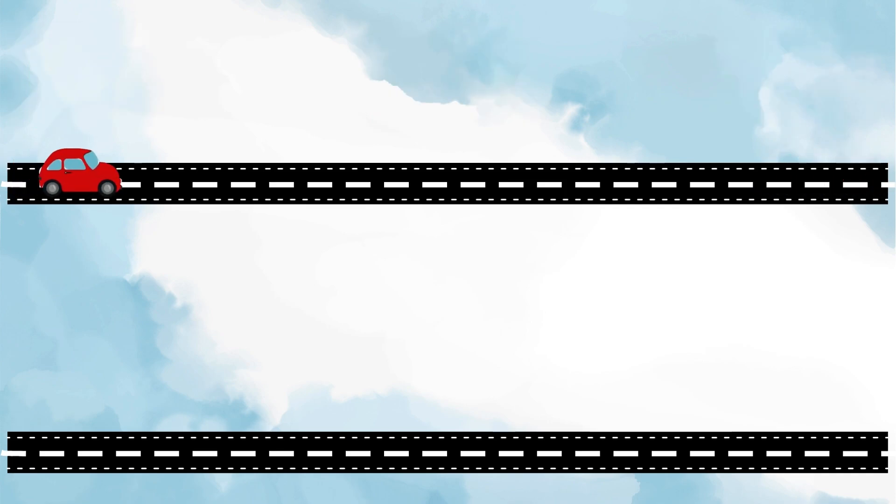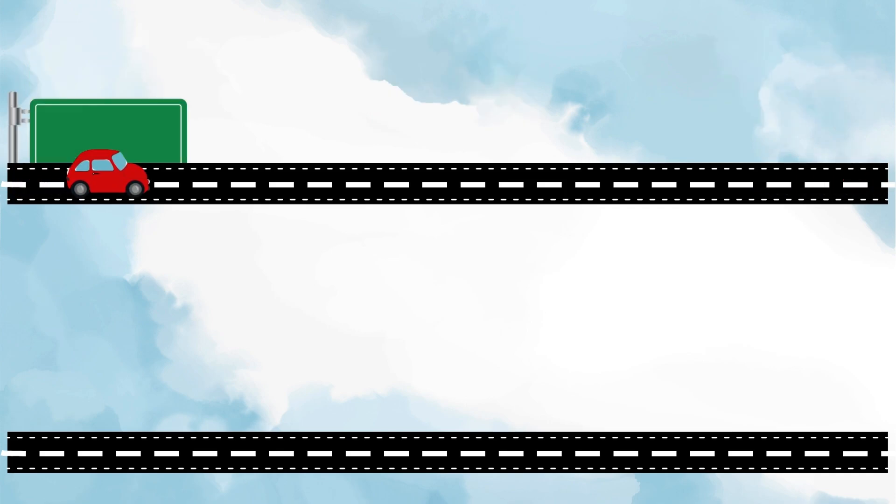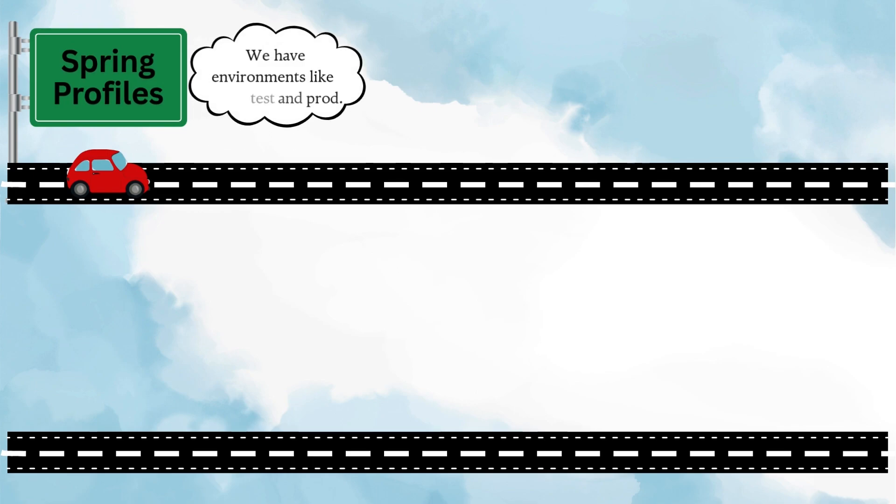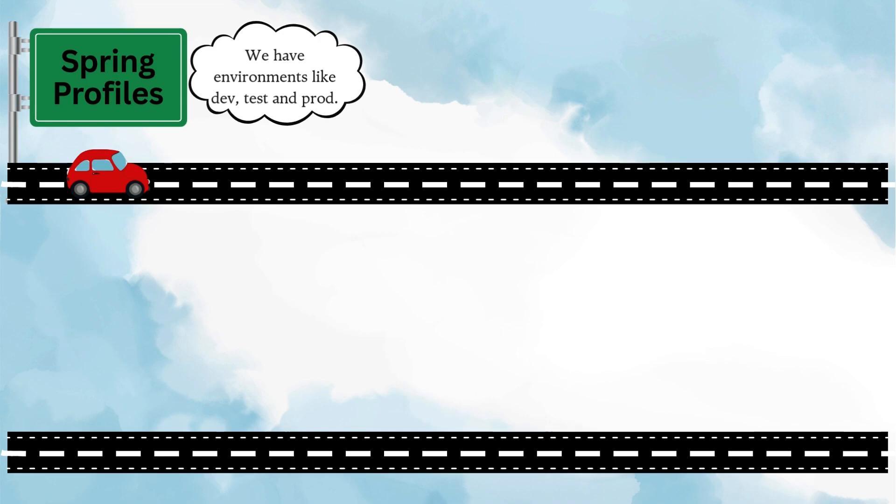Now it's the right time to explore environment-specific configurations. In real projects, we don't run everything with the same setup. We usually have different environments like dev, test, and prod. Spring makes them easy with profiles, where you can define separate configurations for each environment and switch between them effortlessly.